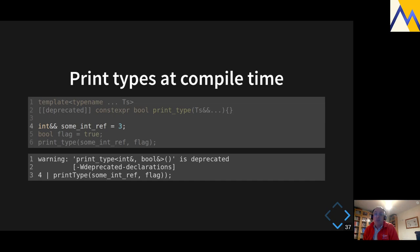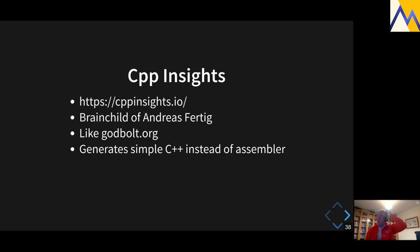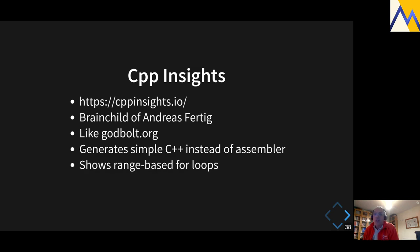Moving on to visualizing your template code — what it actually produces. There's the wonderful website created by Andreas Fertig: cppinsights.io. If you haven't seen it, it's like Godbolt.org — there's actually a link on Godbolt to click through to CPP Insights. What it does is generate simpler C++ instead of assembler, allowing you to look at how range-based for loops and template instantiations work. It supports GCC 10.2, Clang 11, and likely the latest MSVC.